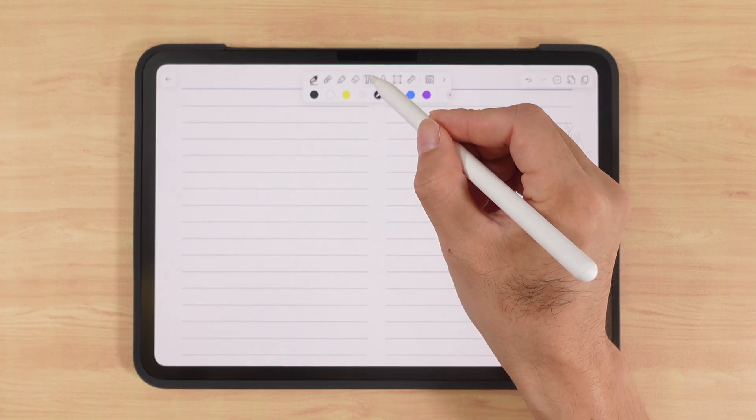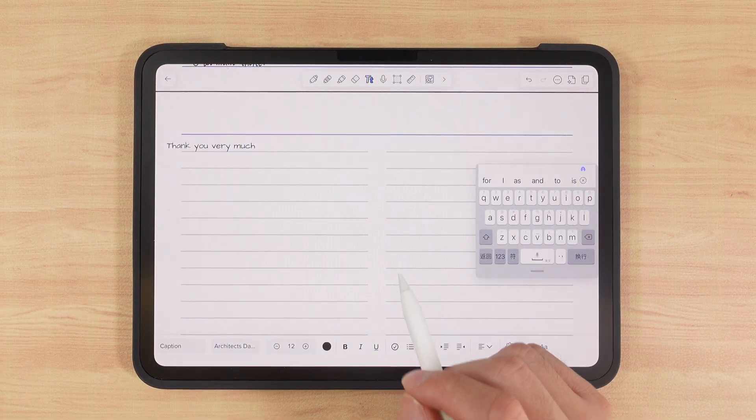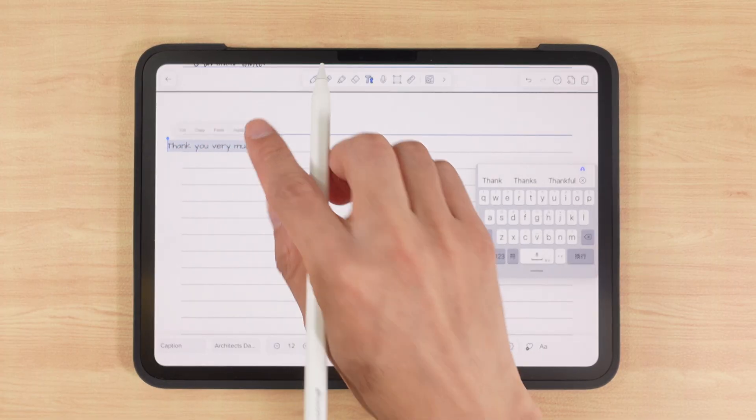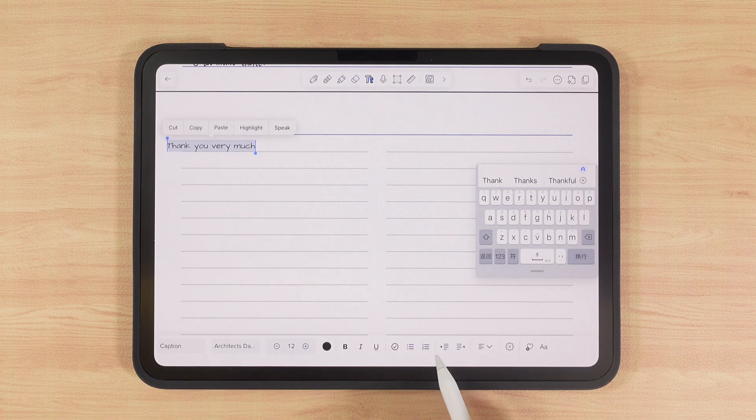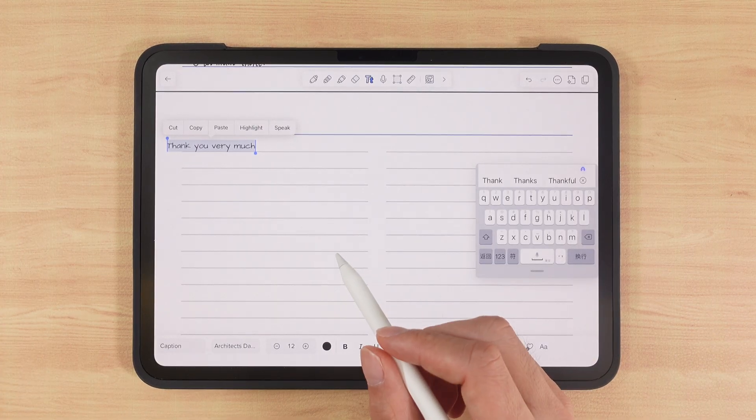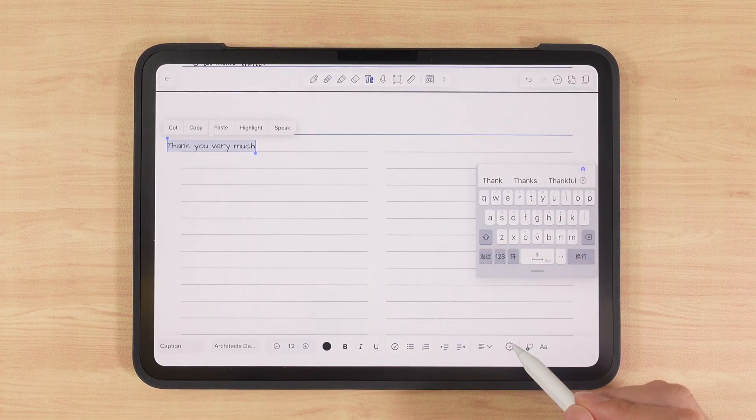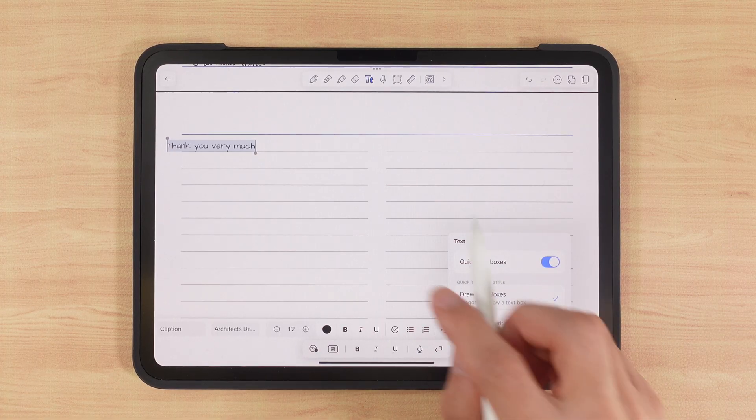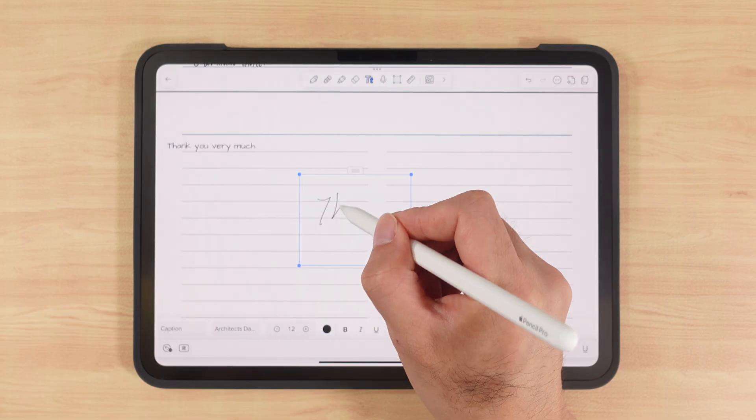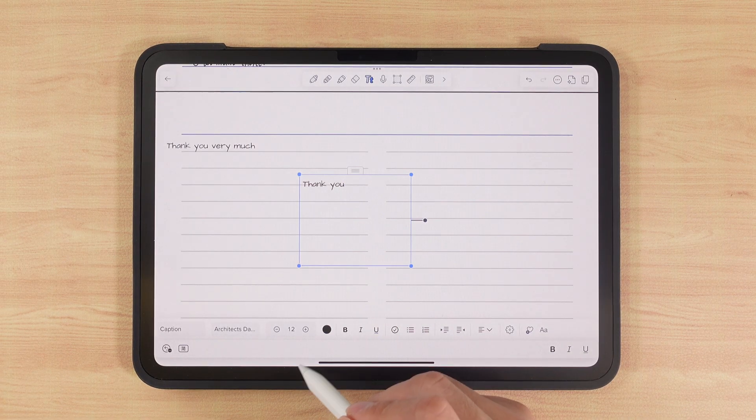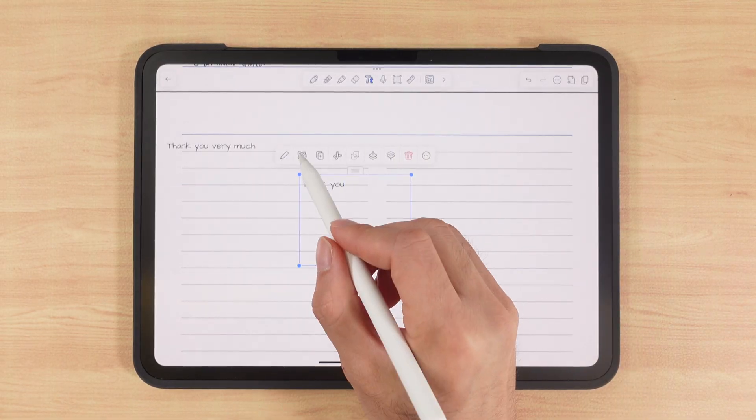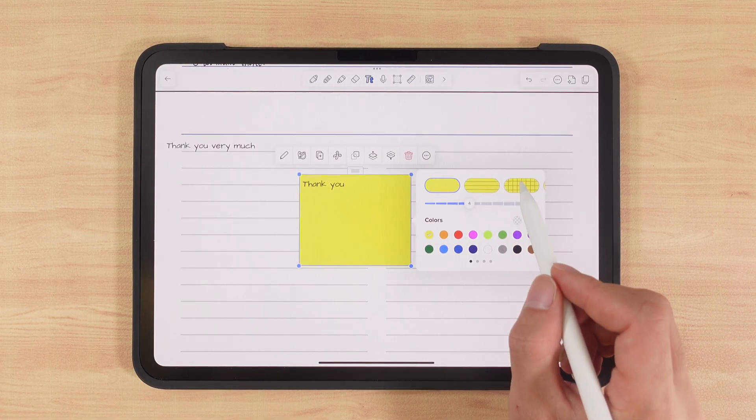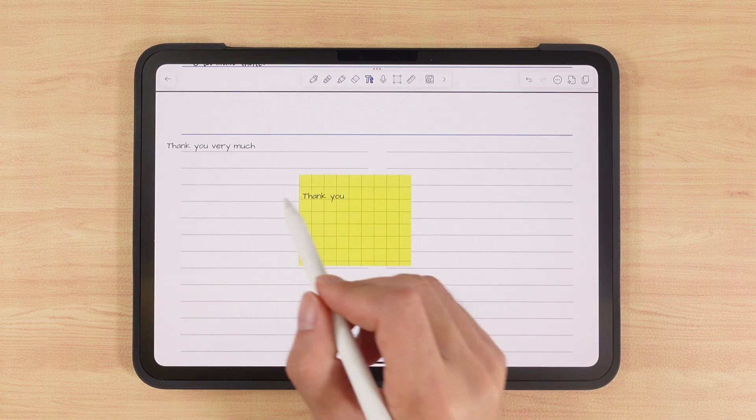By tapping the text icon, we can type with the keyboard. After selecting the text, we can format it just like in Word: font, size, color, bold, bullet points, alignment, and so on. If we want more freedom in placing text boxes, we can enable quick text boxes here. Then by drawing a diagonal line, we can create a free text box and type inside it. For these free text boxes, we can also customize the background, duplicate, or delete them. For example, I can change the color here or turn it into stripes.